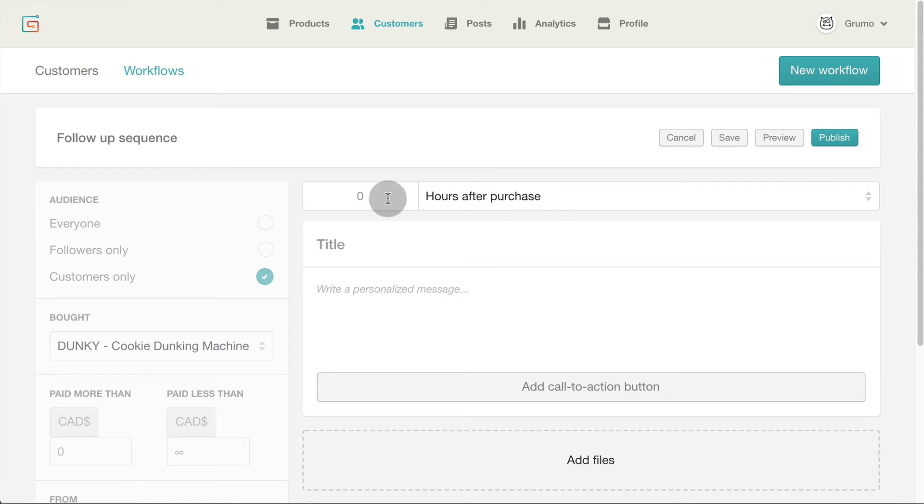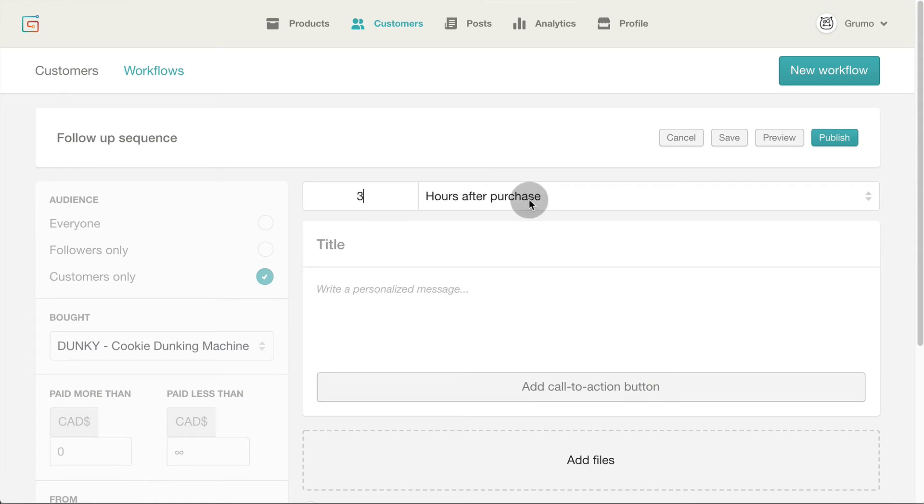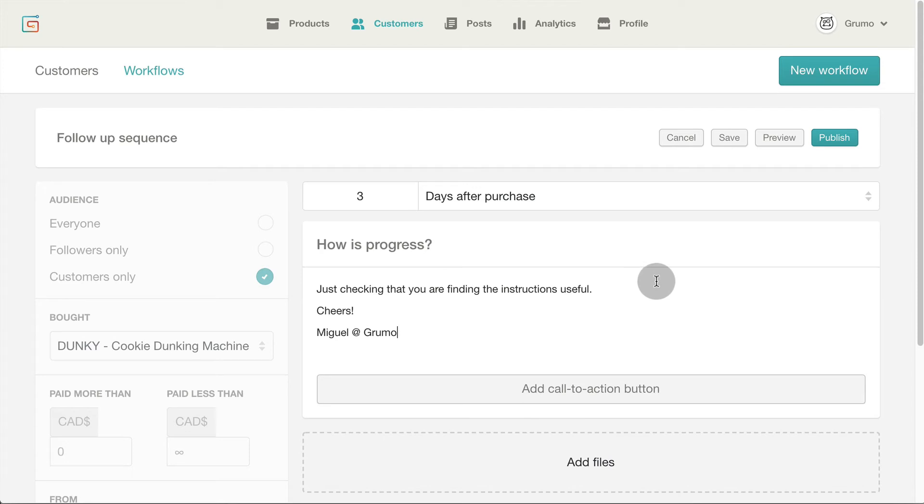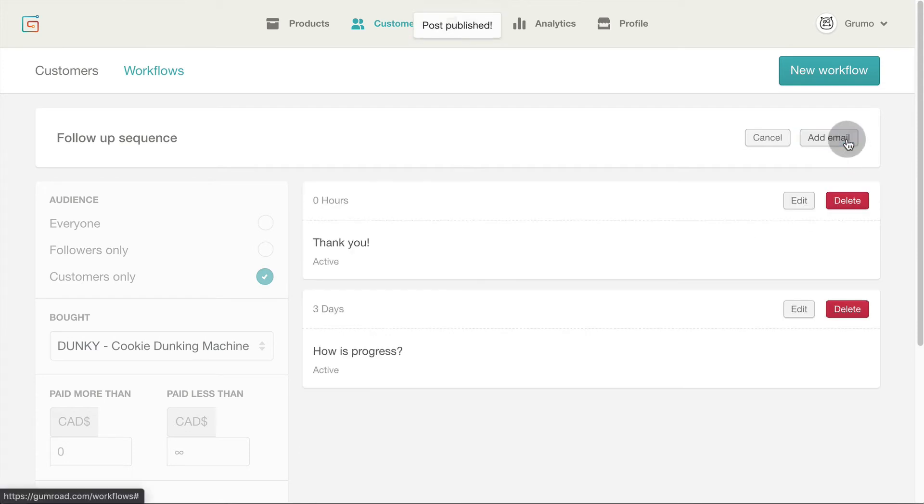Let's add another follow-up email. This time three days after purchase. You know the drill. Enter title, paste message and click publish.